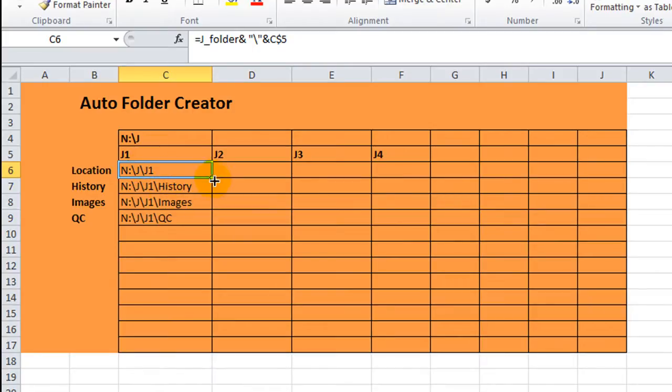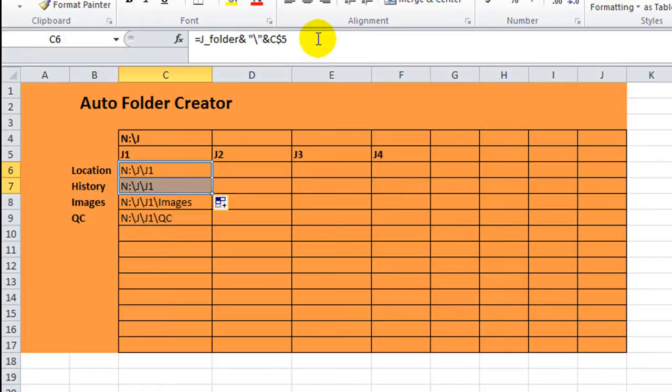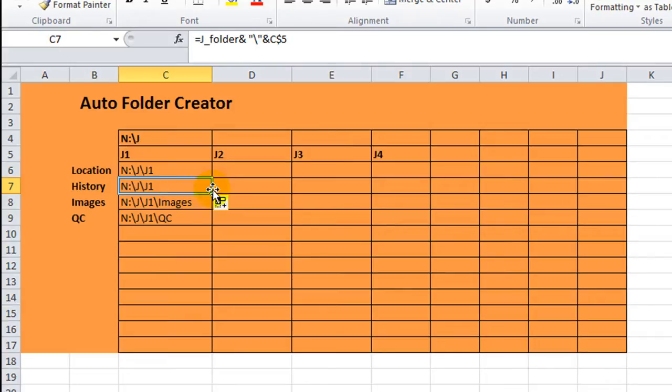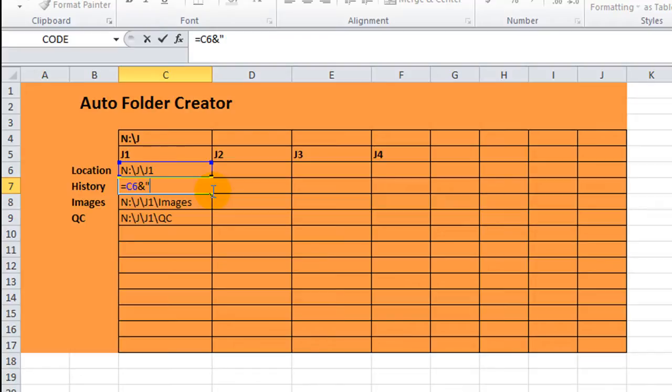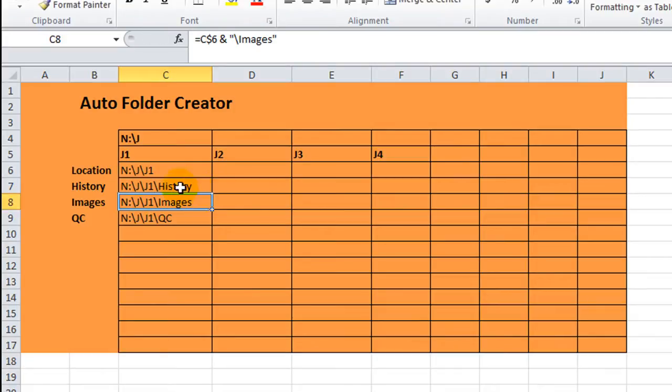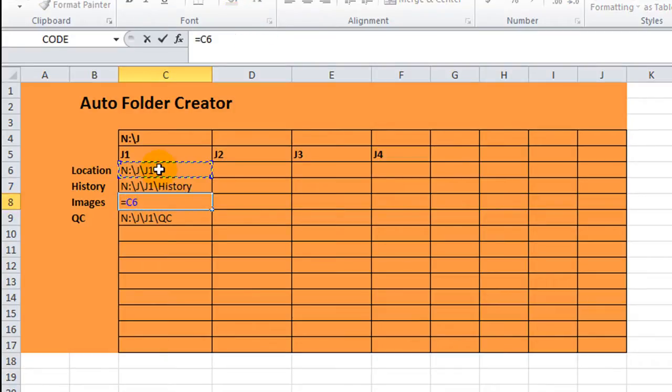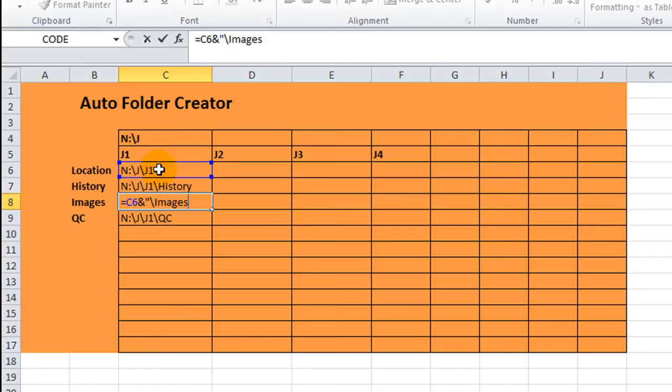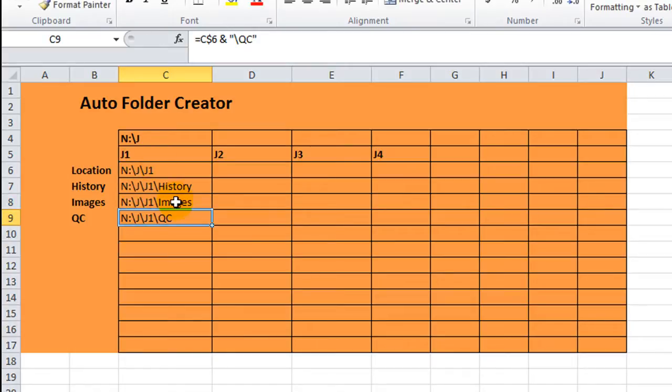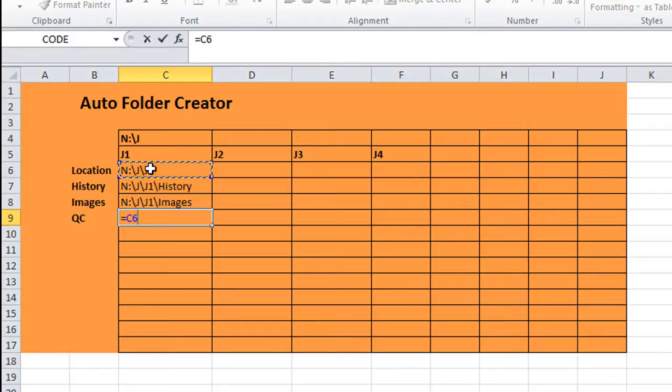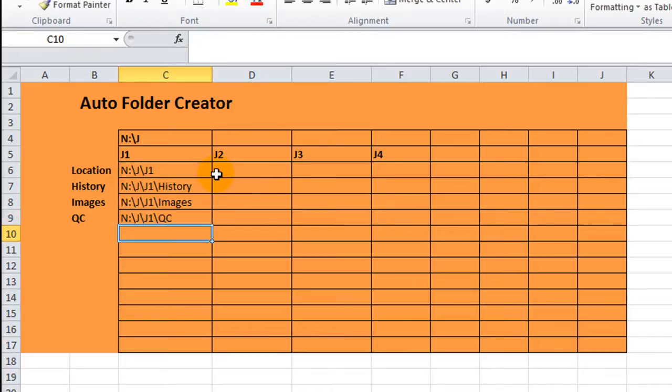And then as we copy this down, we want this first one to be slash history. So this one is going to be equal to that, ampersand, and we'll use a slash history. Okay. Then this next one is going to be equal to this, ampersand quote slash images, I think it was. And repeating the same thing here, it's only QC. So equals this, QC folder. End quote. Okay. So that will actually be copied.